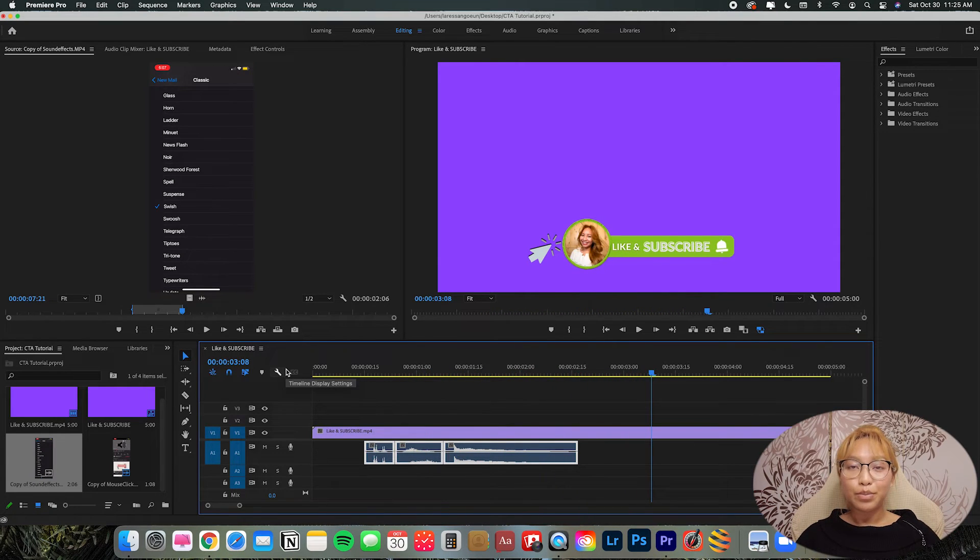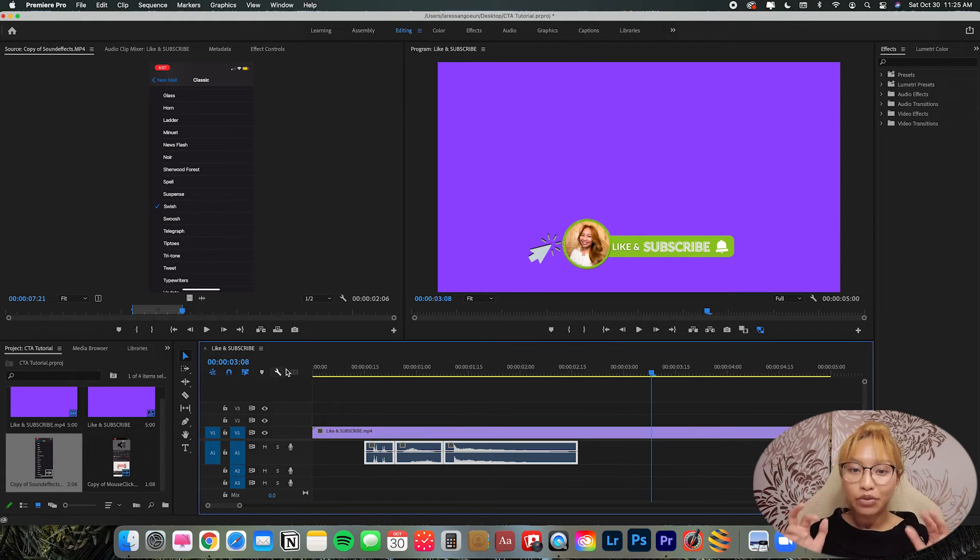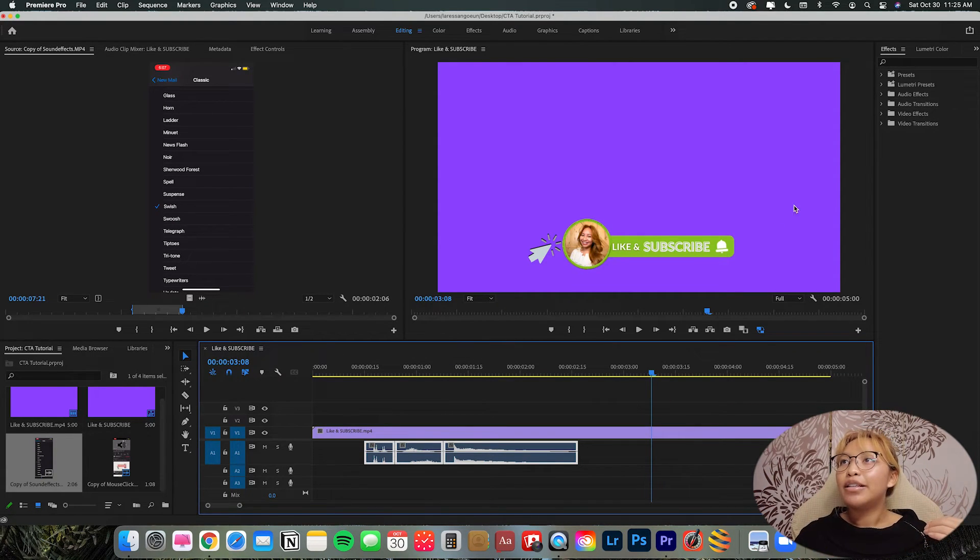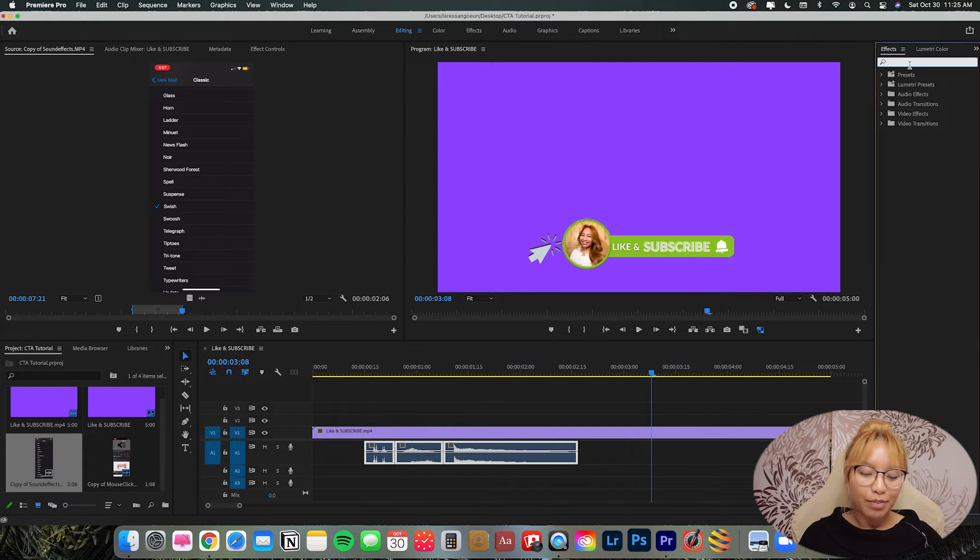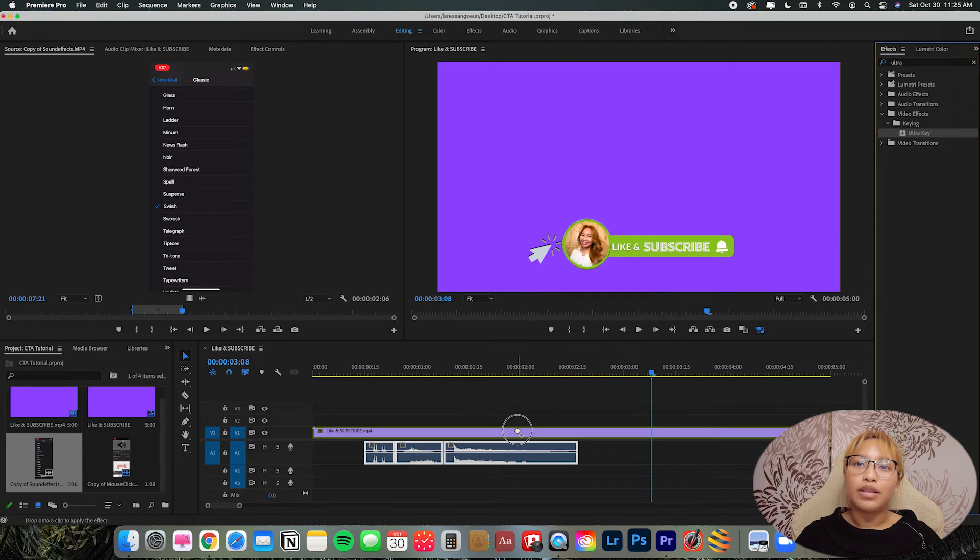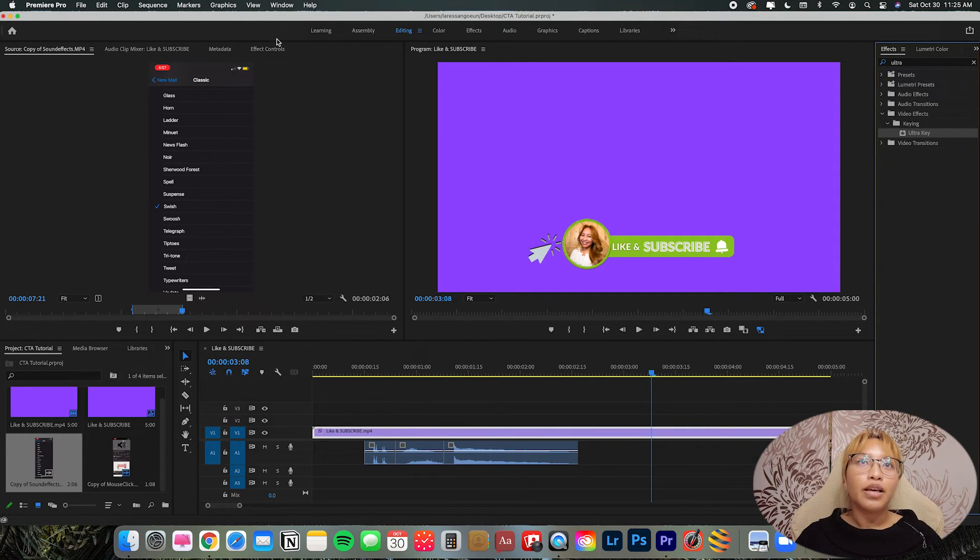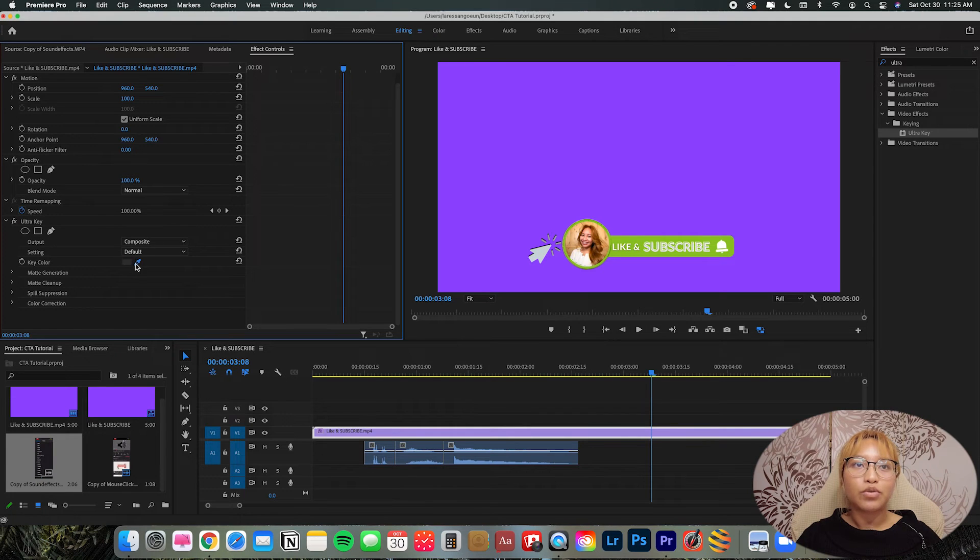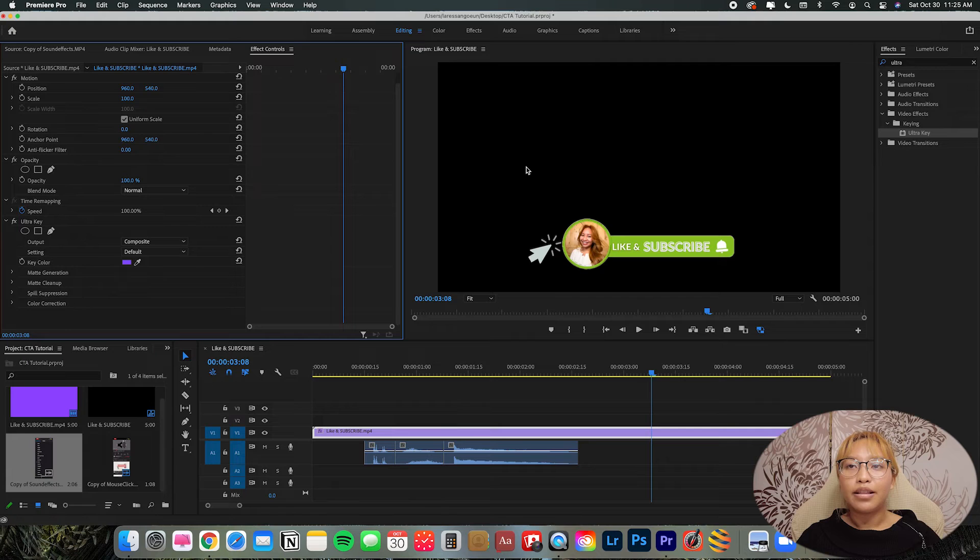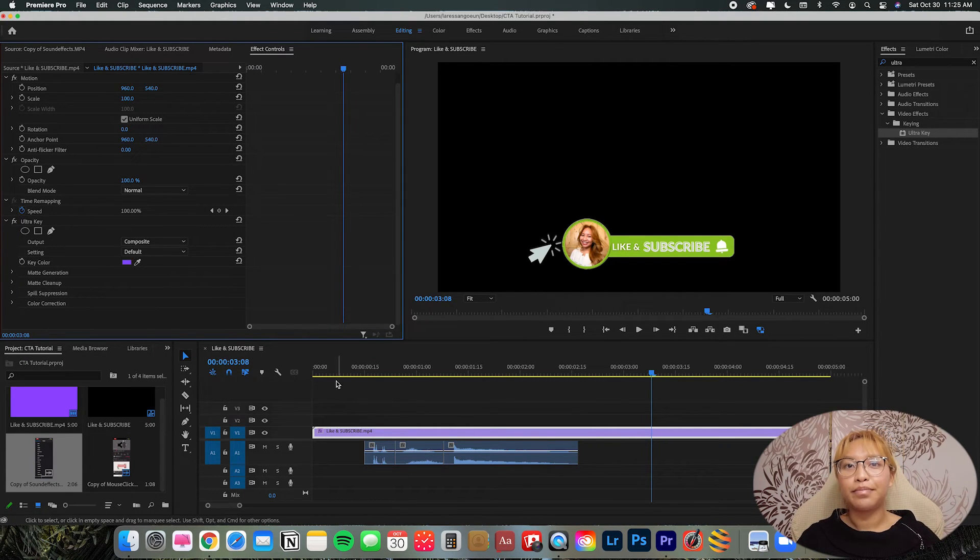So that's pretty much it. Now we're going to do the green screen or ultra effect key effect. So we want to go into effects. Just type at the top, ultra key. We're going to drag it to the CTA part here. And then go into your effect controls. And in this area, you'll see the key color. So click that dropper tool. And just click the background. And like that, the purple is gone.